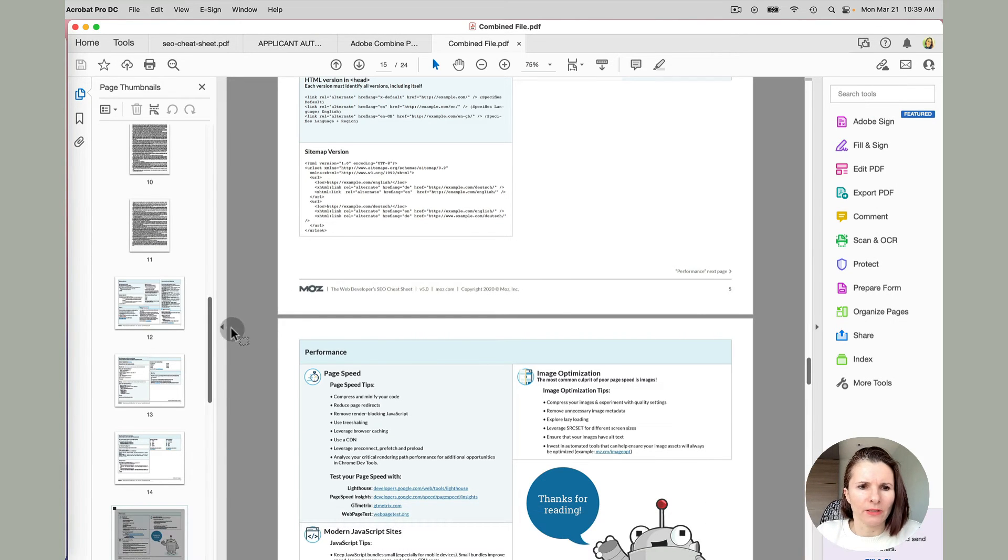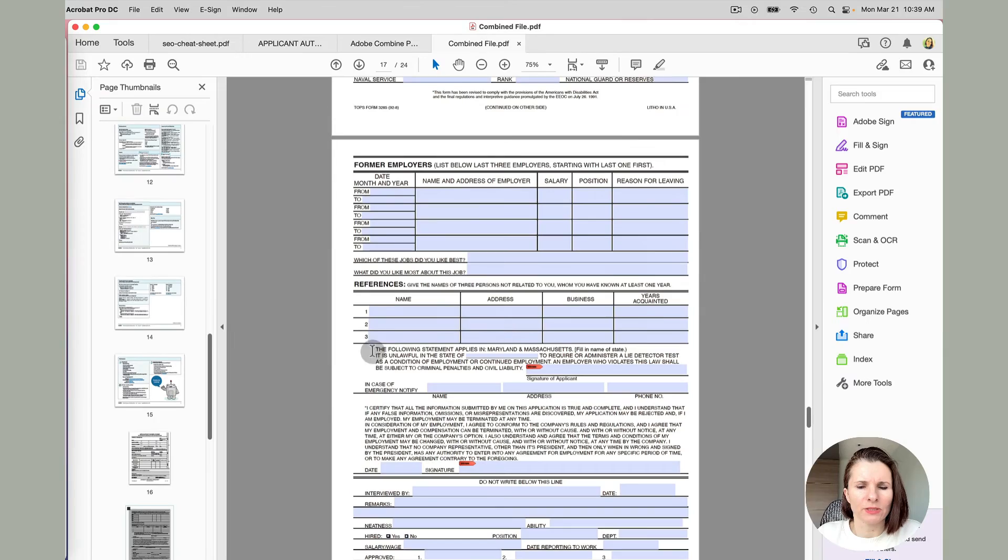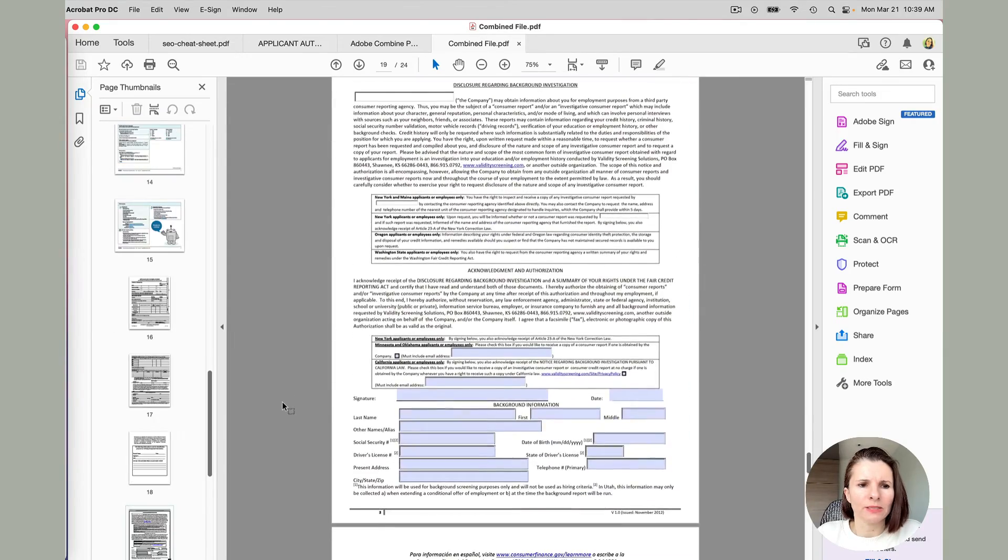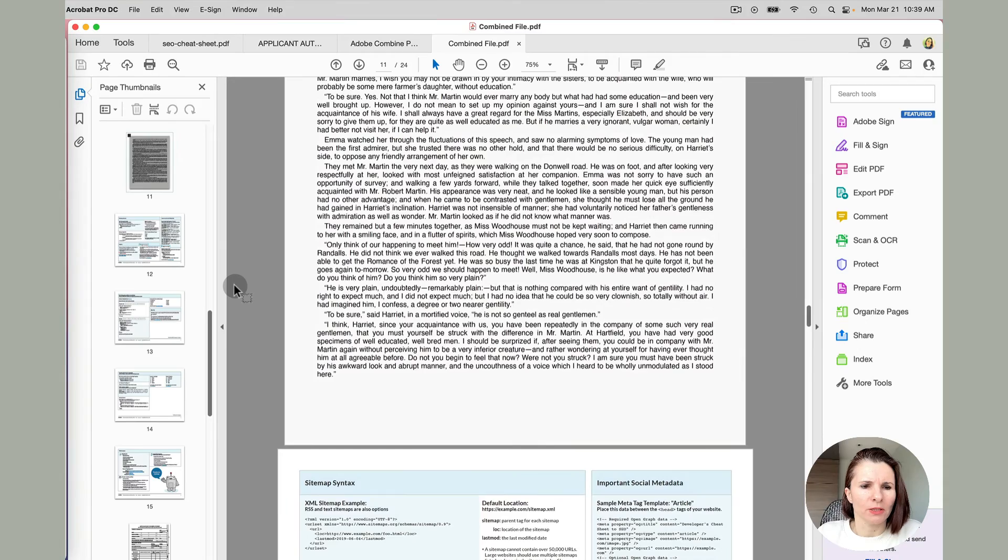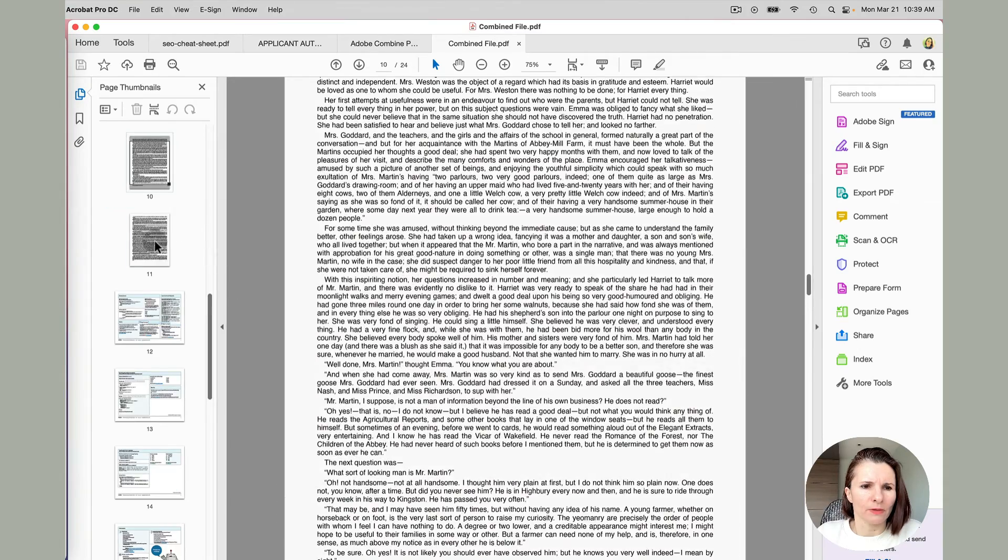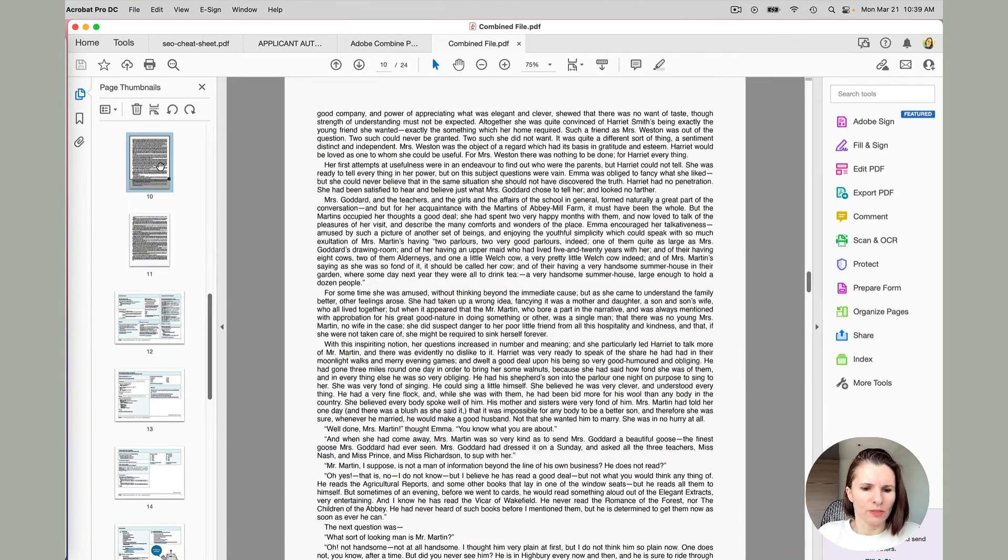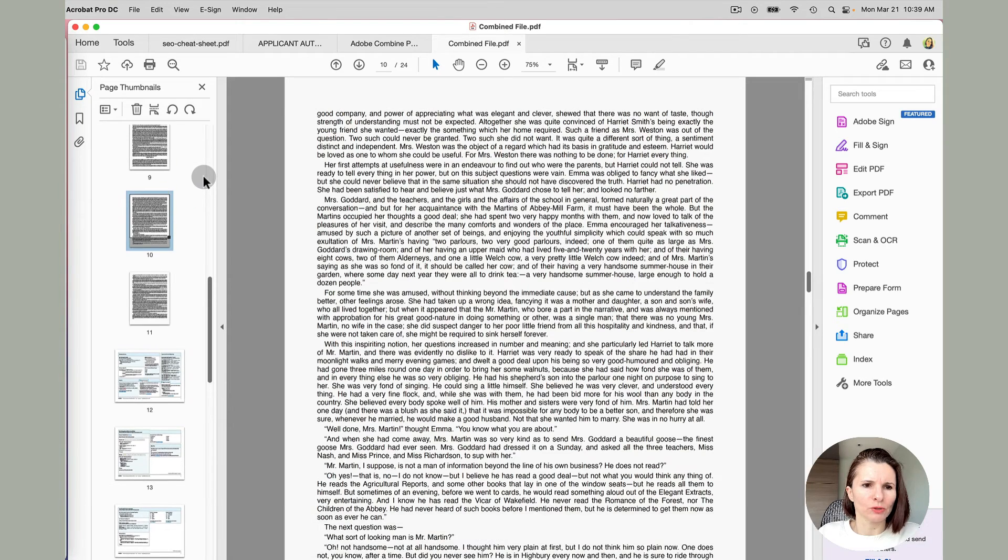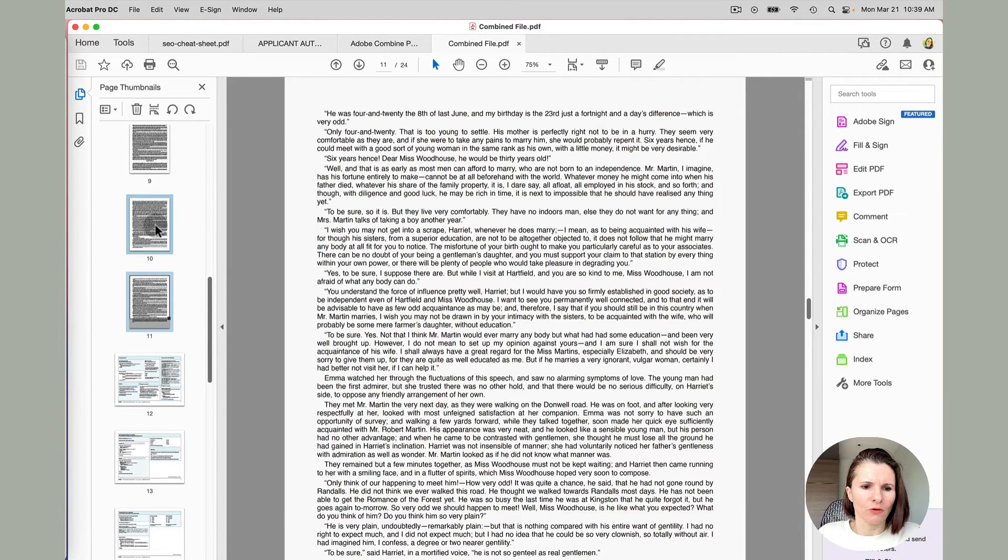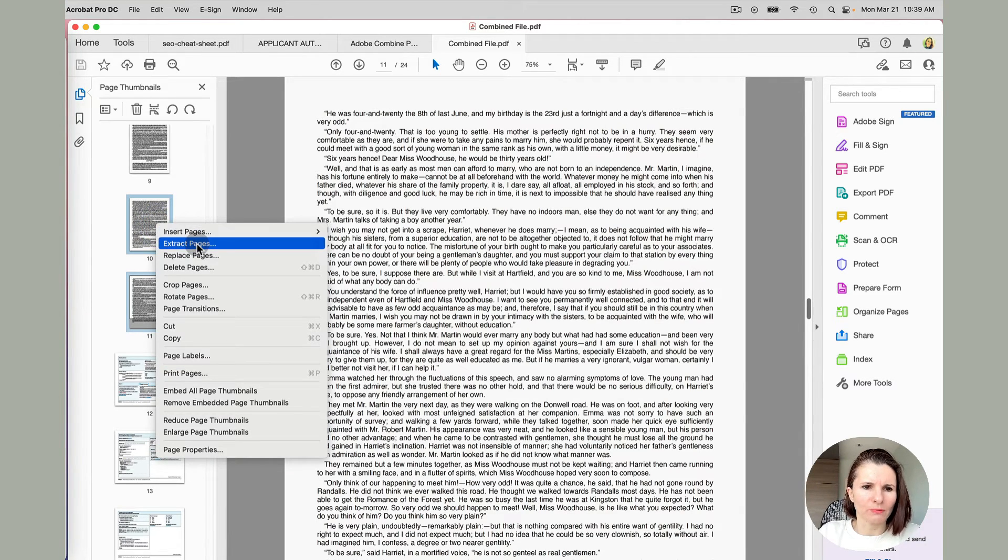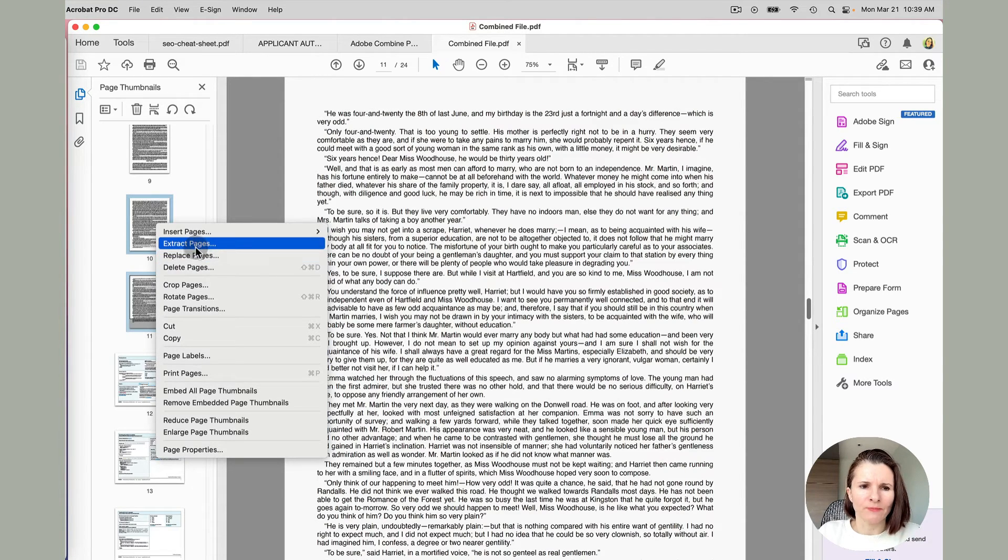Okay, now let's say you are working with a file and you want to delete a page. So there are a few options. Like you can just select let's say these two pages I don't want, you can select multiple pages by clicking shift and holding while you click on the page. And then right click and say extract pages or delete pages. Delete pages will just remove them from this document.